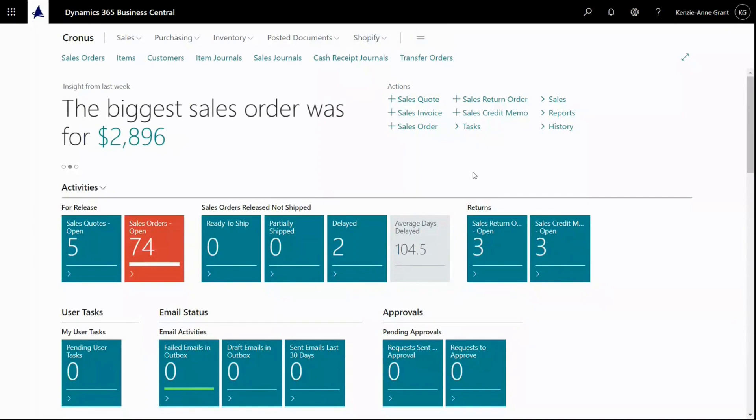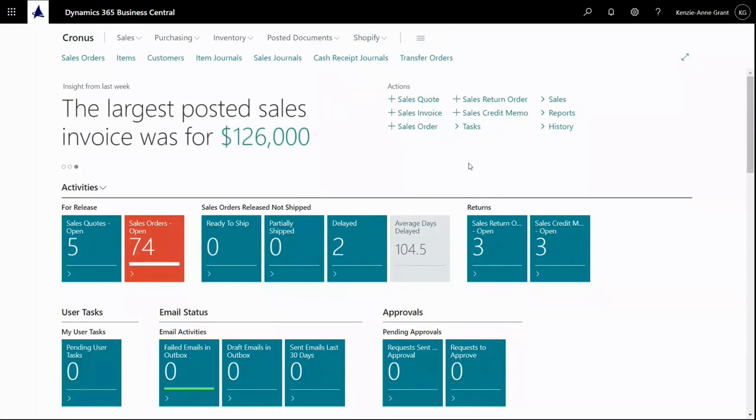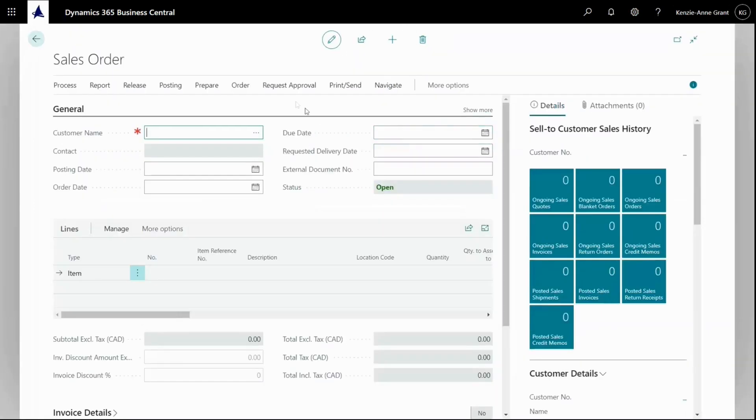From the main menu, I'm going to select new sales order in the actions area. I'm going to click right here and it'll go directly to creating a new sales order.